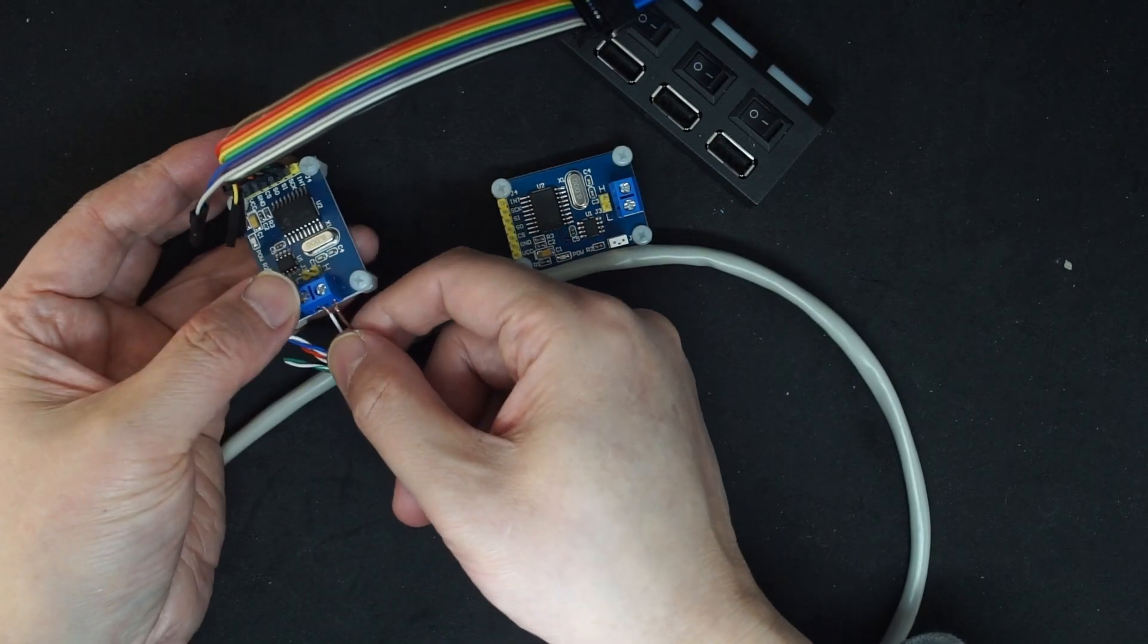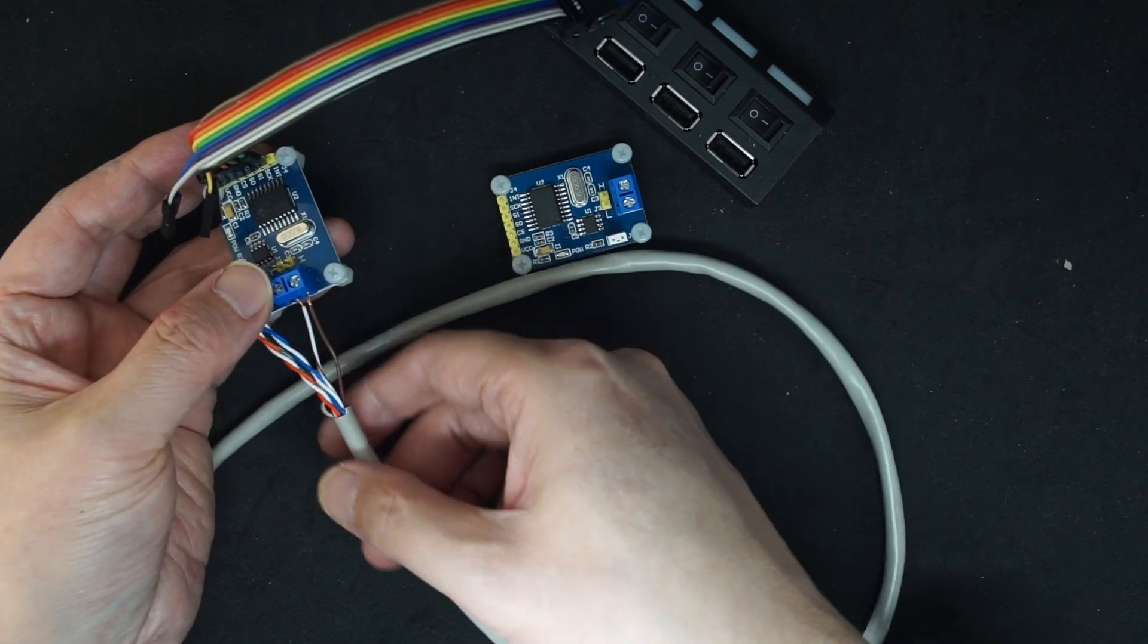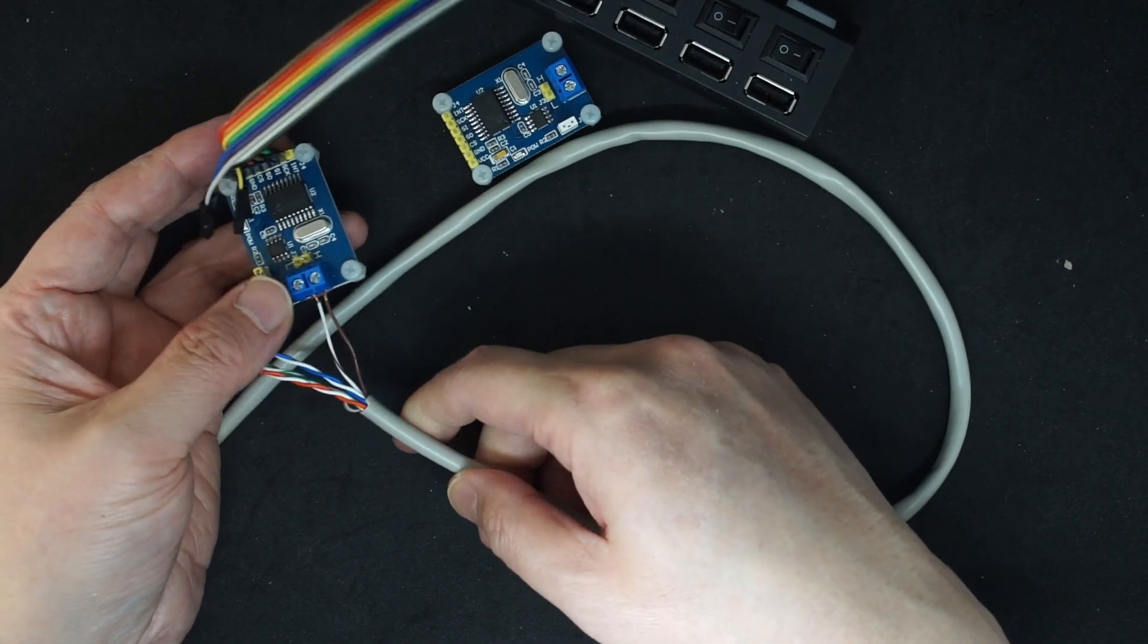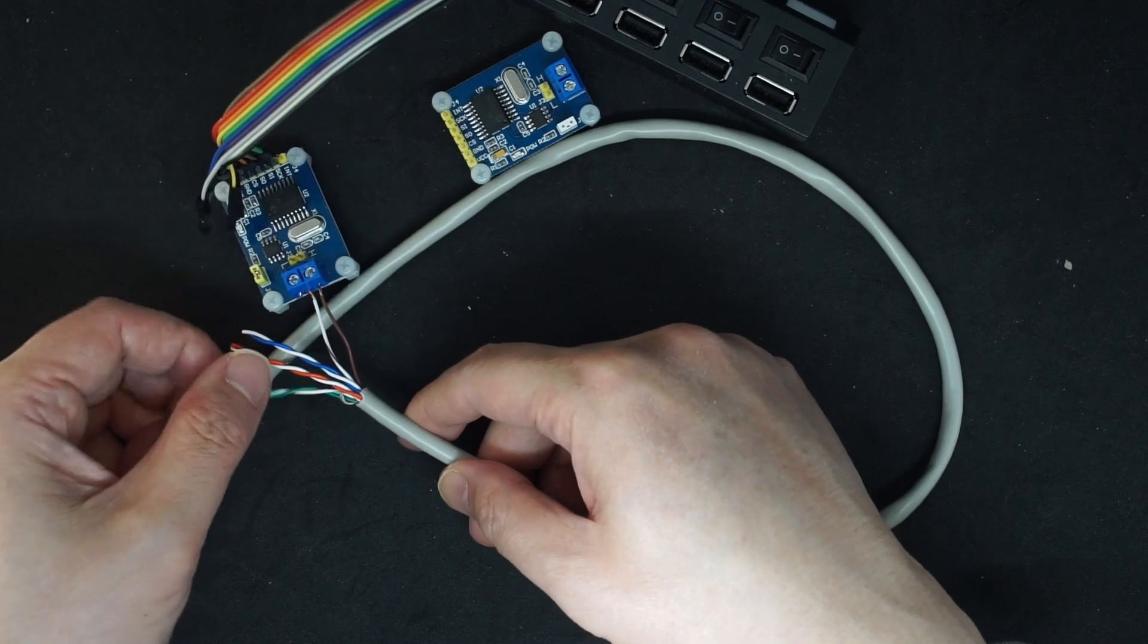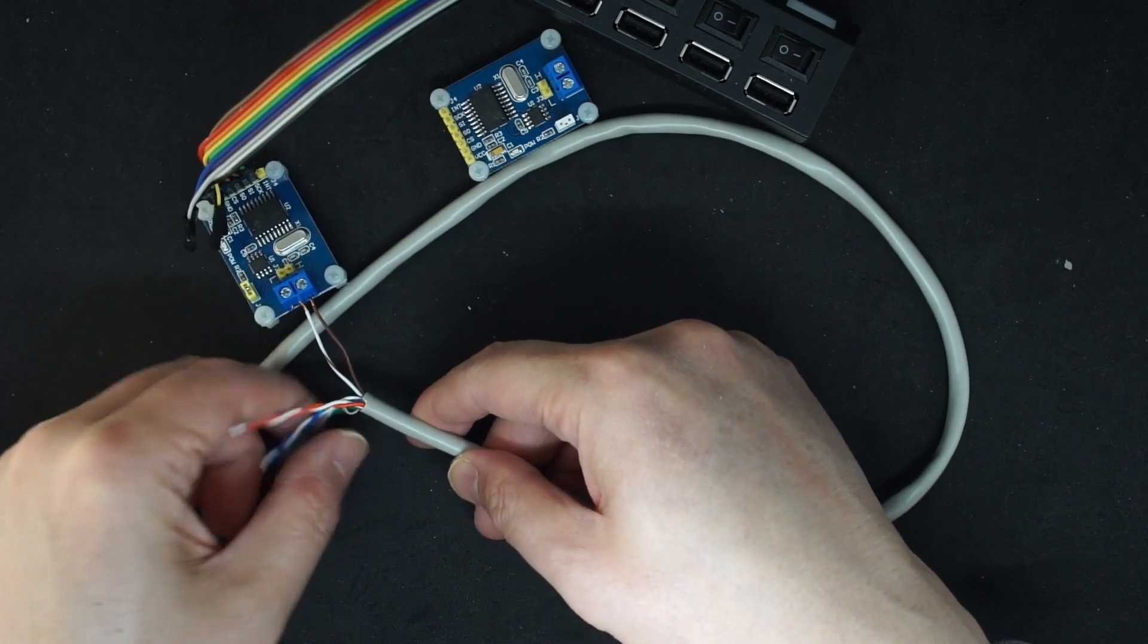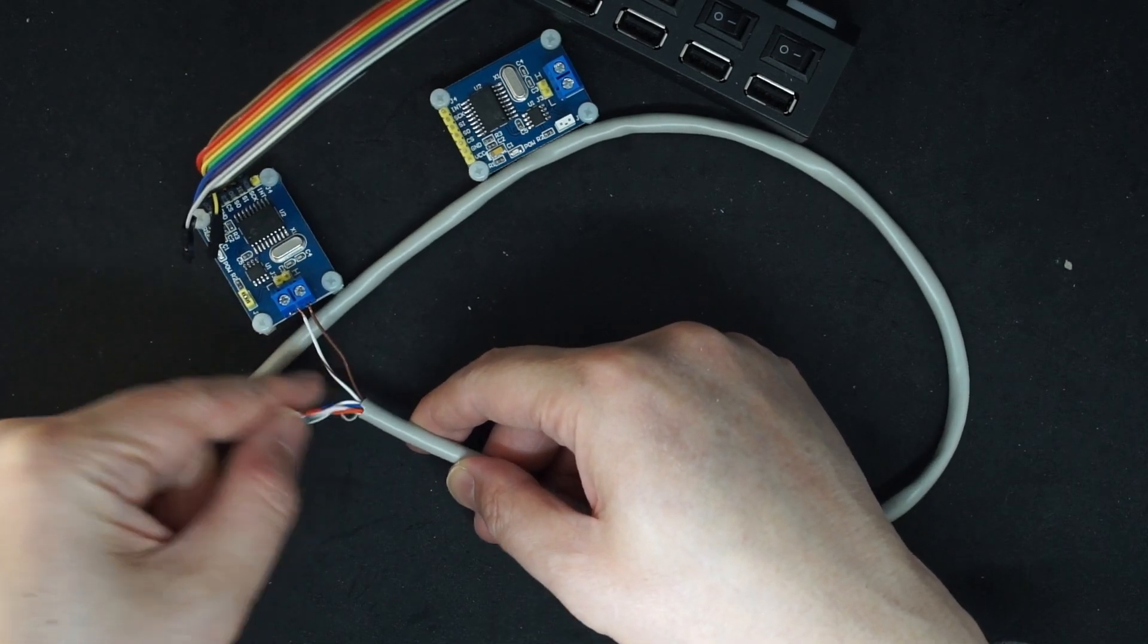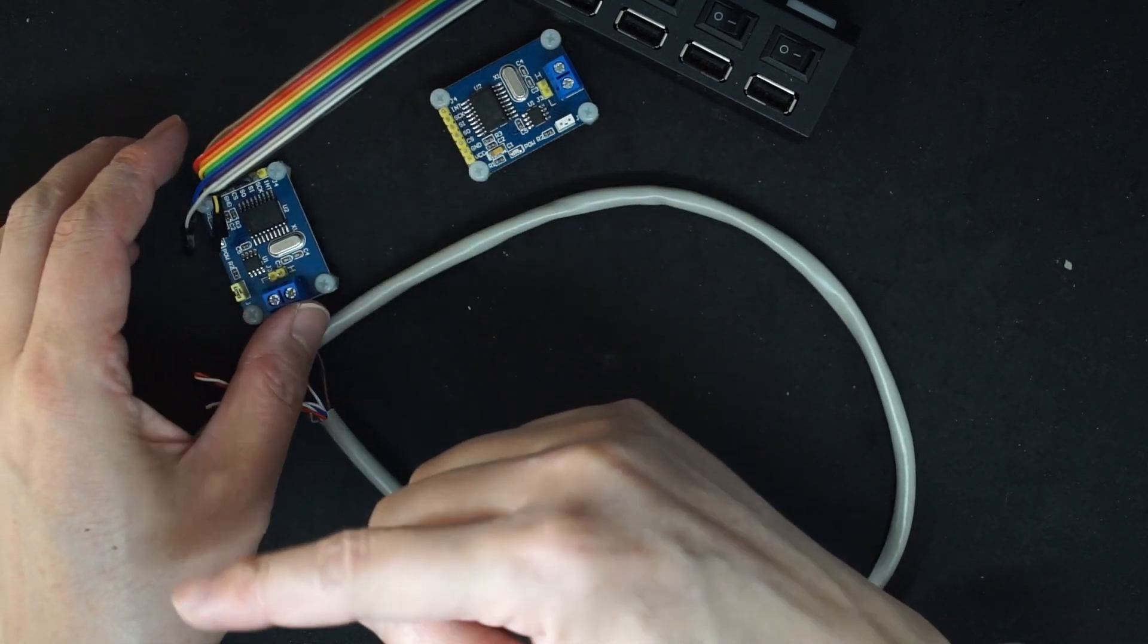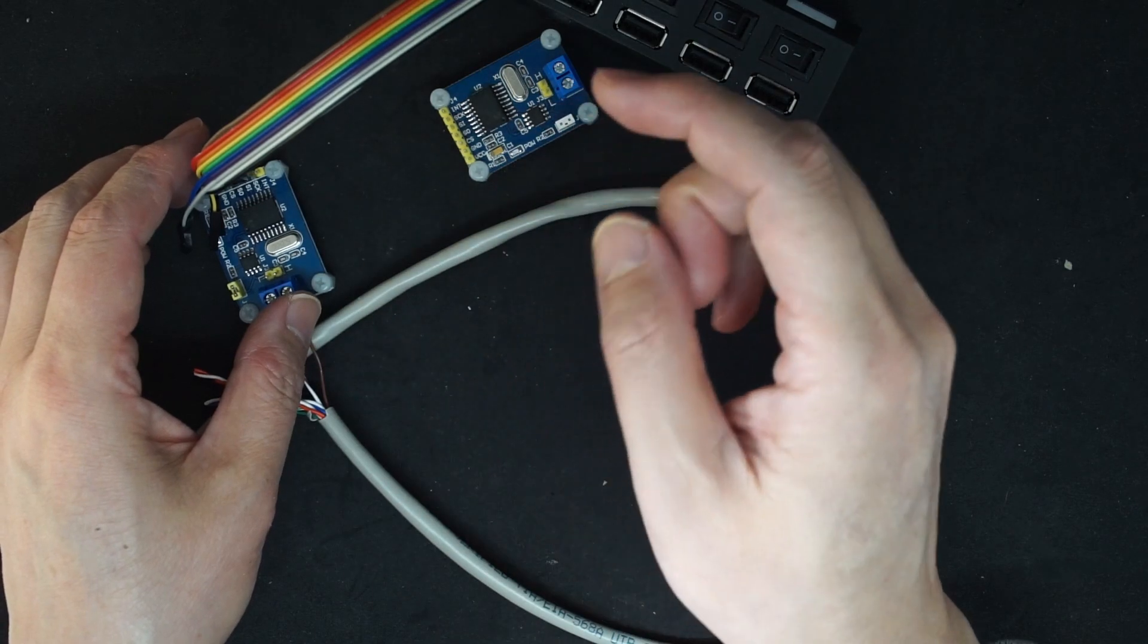And on this side we need to connect the CAN high and the CAN low. I'm using an ethernet cable with one pair of twisted wire and the other side is connected to the ECU.